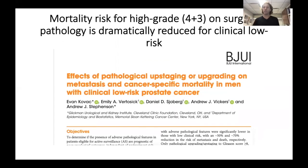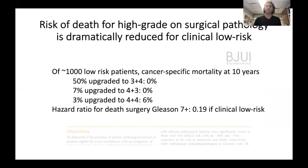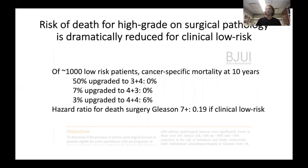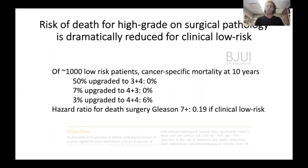The same has been true for looking at death. We looked at a thousand patients who were low risk. About half of them were upgraded to three plus four — no deaths at 10 years. 7% were four plus three — no deaths. A very small proportion were upgraded all the way to four plus four, and they did have some deaths. But again, look at that hazard ratio: 0.2. So if your systematic biopsy says you're low risk but you actually have aggressive disease in your prostate, it's actually not that bad. It's not something we need to worry about that much.